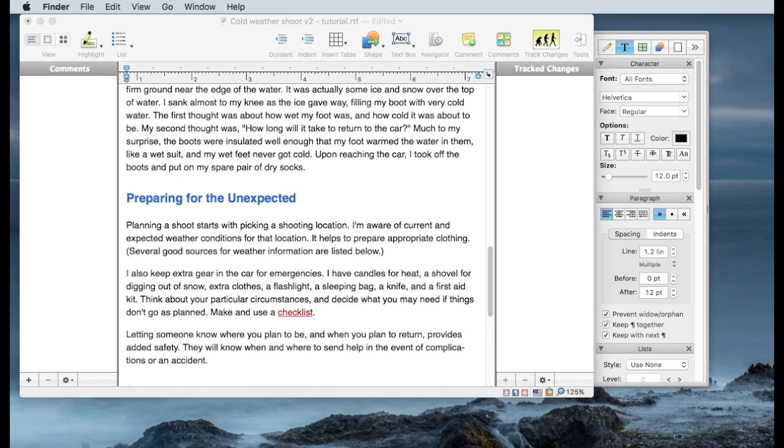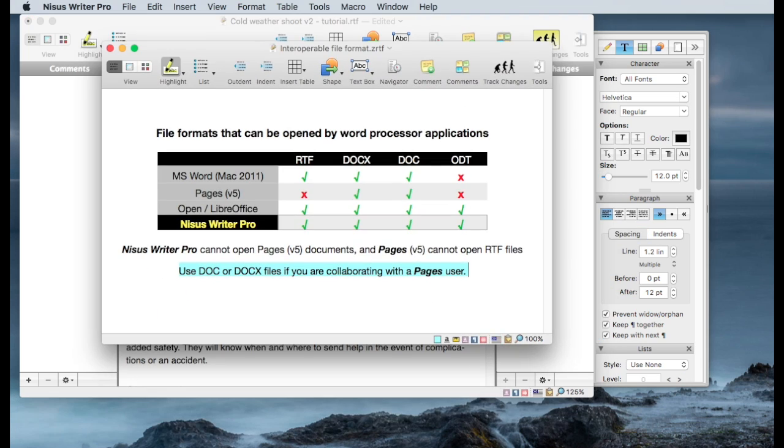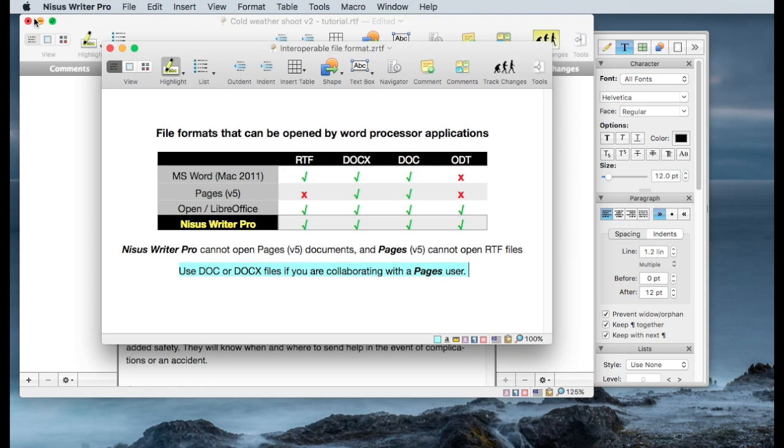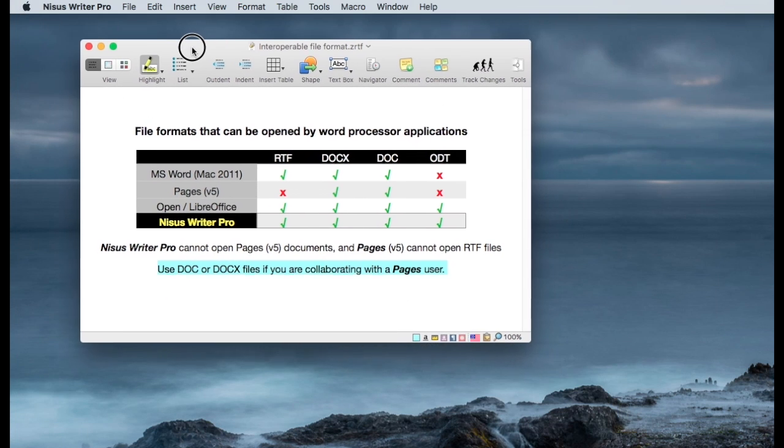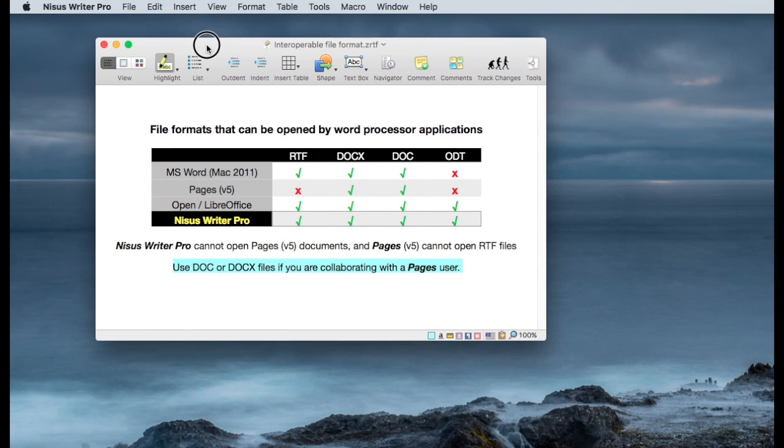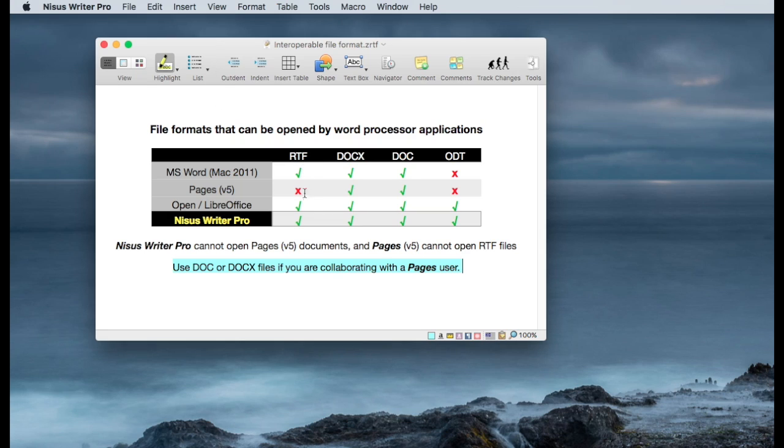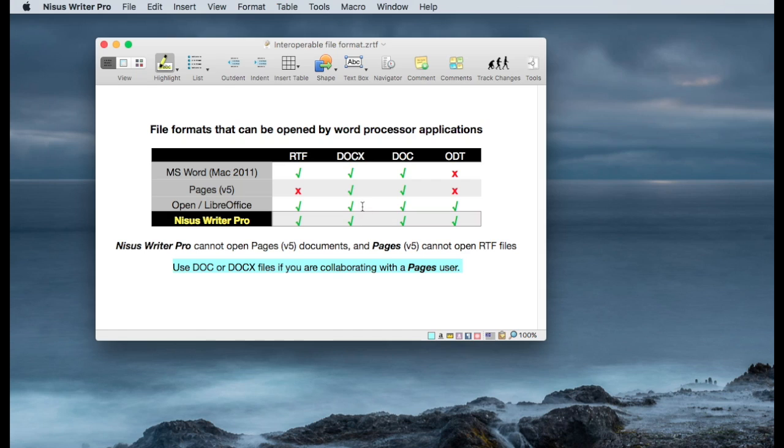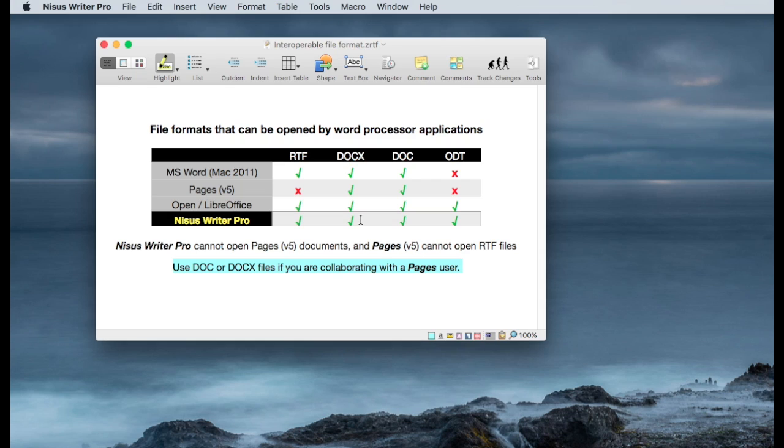the portability of documents across various word processors is not 100% fidelity. In nearly every case for the major word processors, RTF is perfectly fine. Pages is the standout. And I'm talking about Pages version 5. It does not handle RTF files at all. If you're going to be working with someone that uses Pages, I recommend using docx or doc, which are both word format files. And Nicest Writer can export to those formats as can Pages.